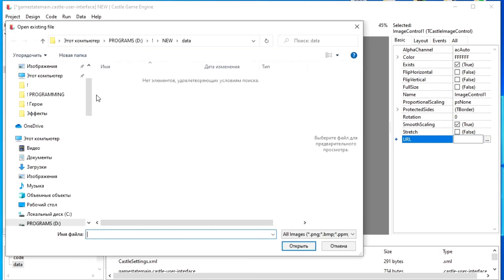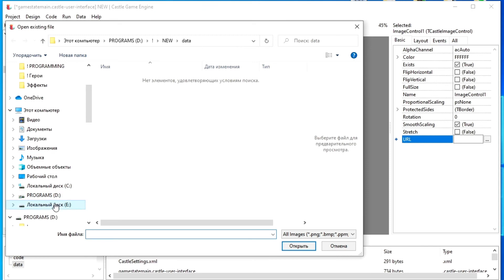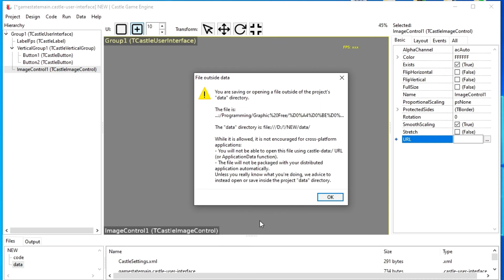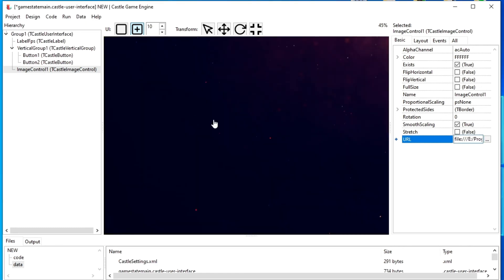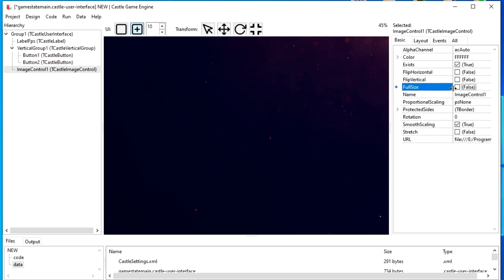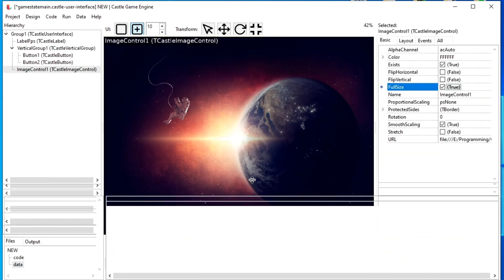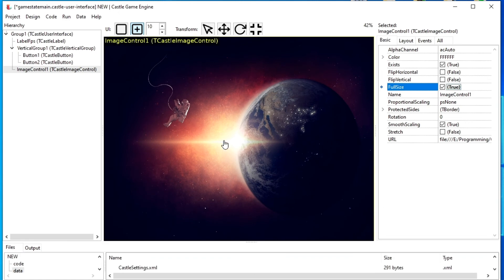Now we will load the image into the component using the URL property — we indicate there the path to the picture. When I add a picture, I get a message that the picture needs to be placed in the Data folder so that the game engine can work correctly with it and pack it together with the project. For now we will ignore this message since this is just an example. Note that when the image is loaded, we see only a small part of it, because the picture is much larger than our window. To resize the picture to fit the window, enable the Full Size property — now the picture will stretch or shrink to match the window size.